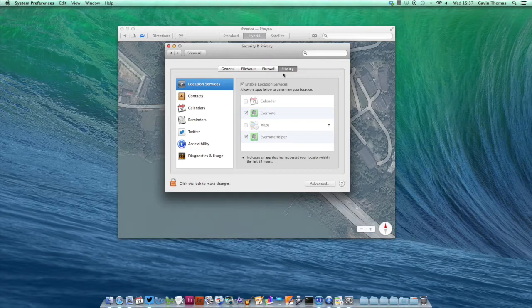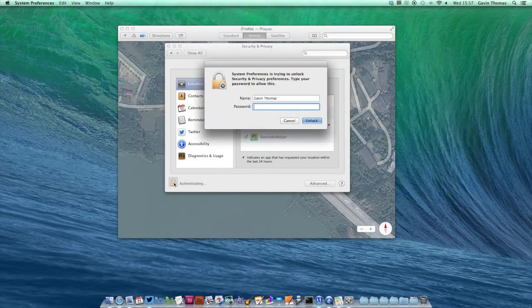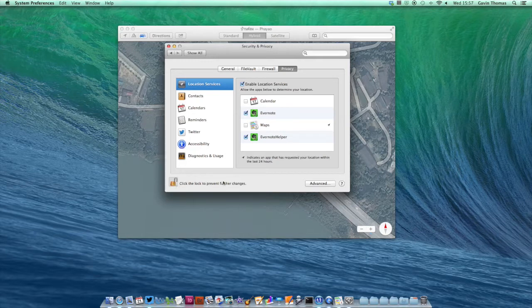Make sure you've got Location Services selected on the left, then click on the padlock in the bottom left to input your password and make changes to this section. You can then just use the tick boxes in this window.